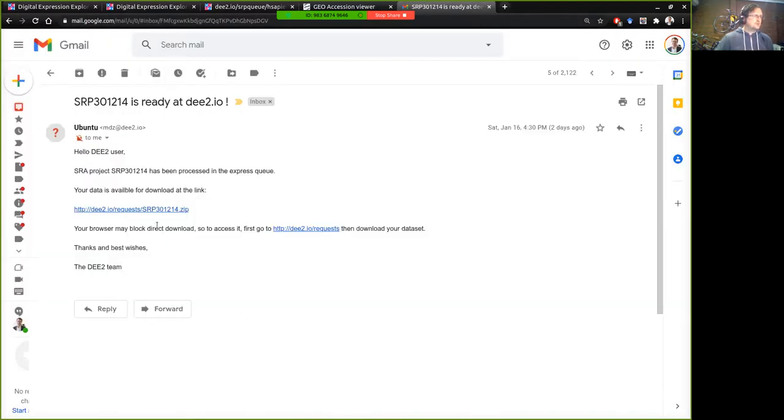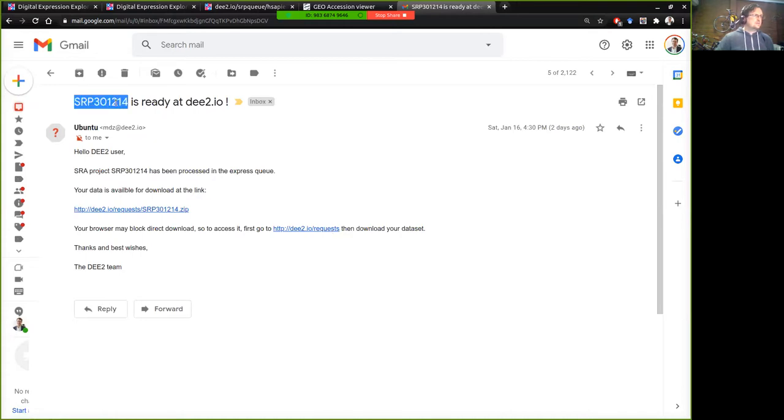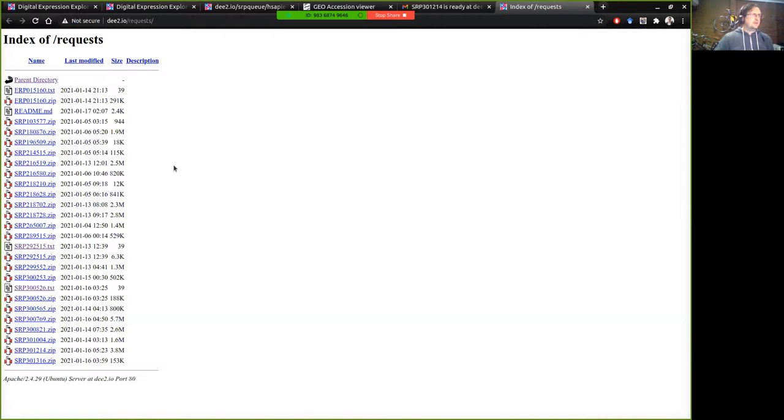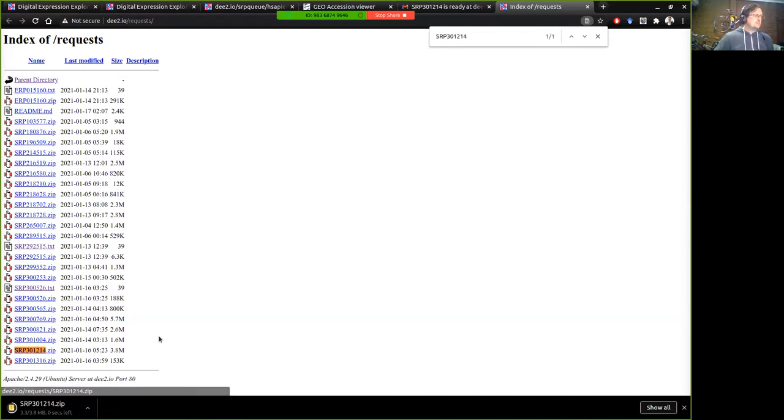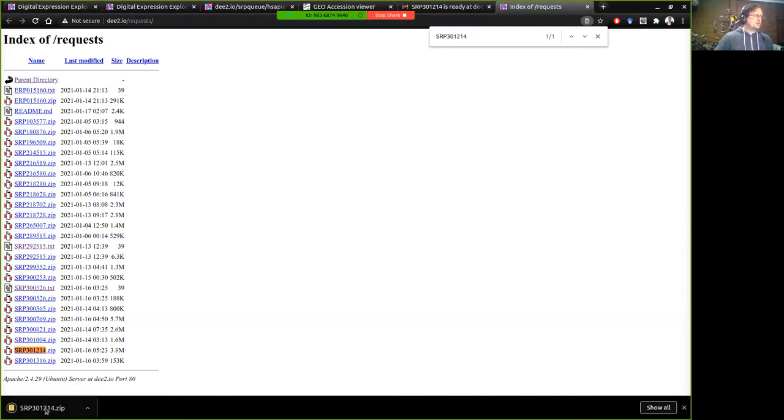So to access it you might want to go first to the request area. So I'll just copy this SRP number for now so we'll go to that request area and you can see that this dataset is here and then we can download it from here so that looks like it's worked